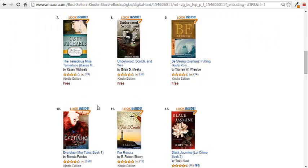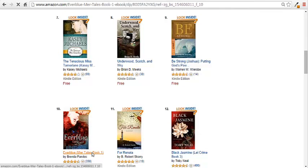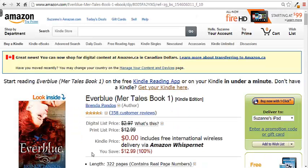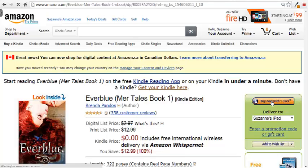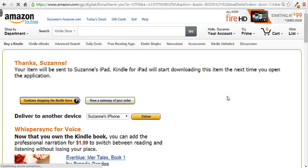Here it shows the Top 100 Paid Kindle books, but right beside it at the top it says 'Top 100 Free' — click that to find free Kindle books. I clicked on a mermaid book called 'Ever Blue' that I was testing before making this video. It shows Kindle Price: $0.00. I click 'Buy Now with One Click' and it says 'Thanks Suzanne, your item will be sent to Suzanne's iPad and Kindle for iPad will start downloading this item the next time you open the application.' That's it!